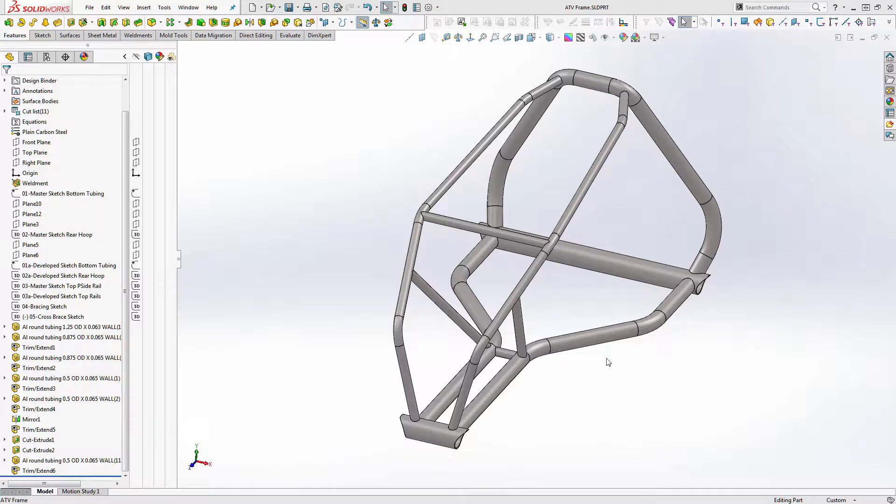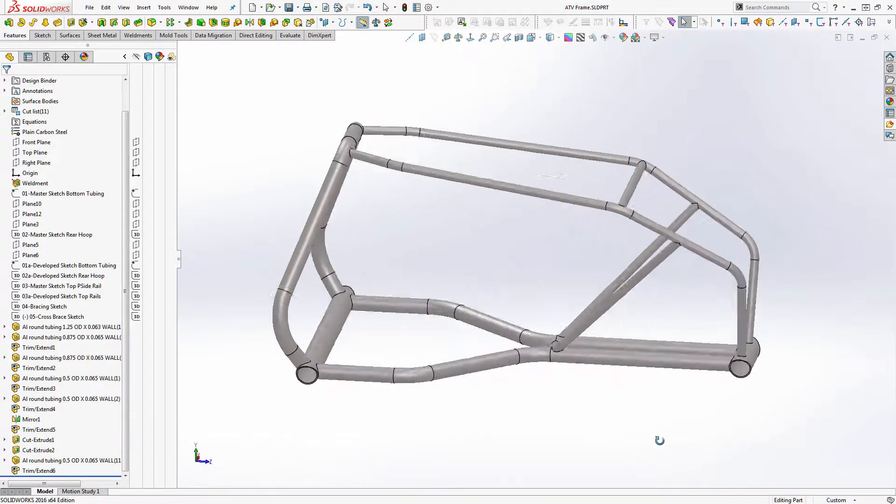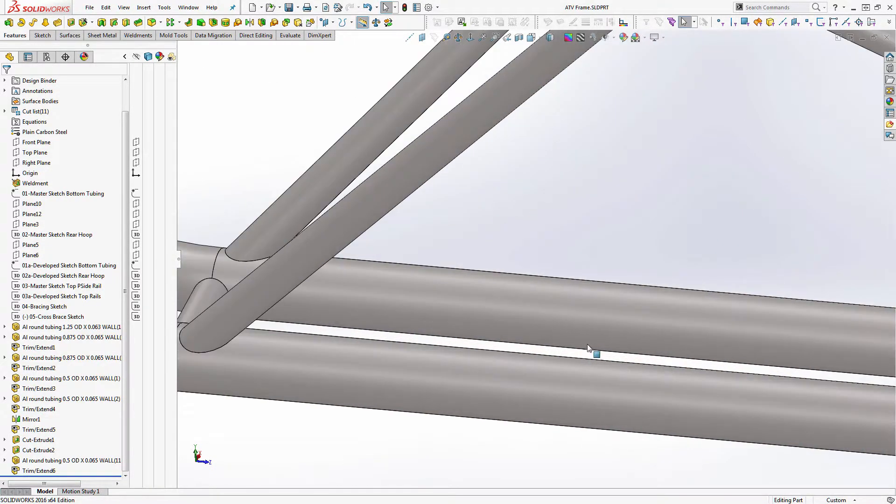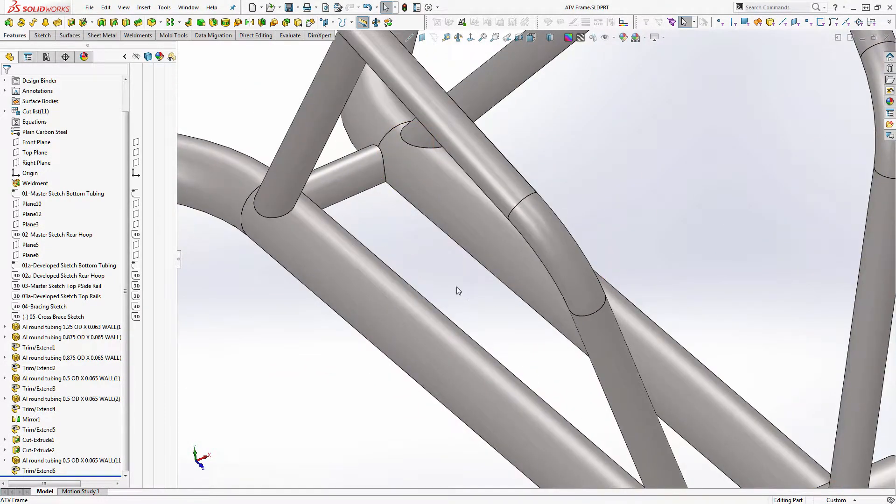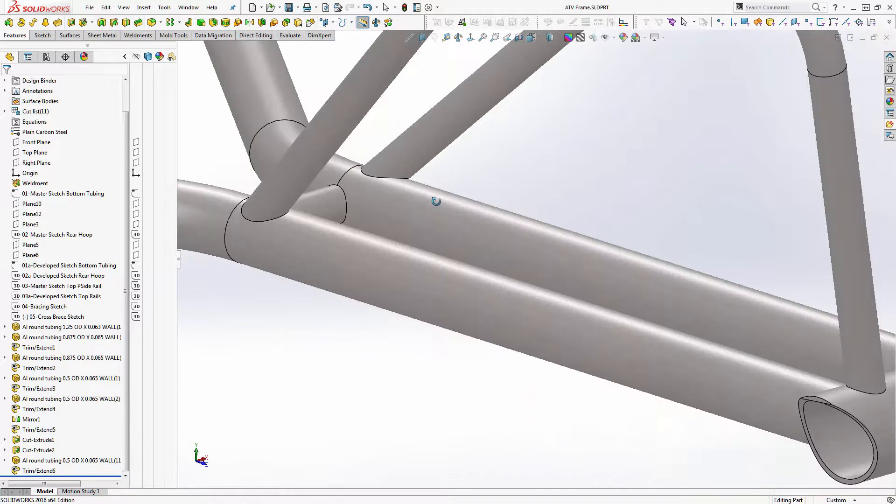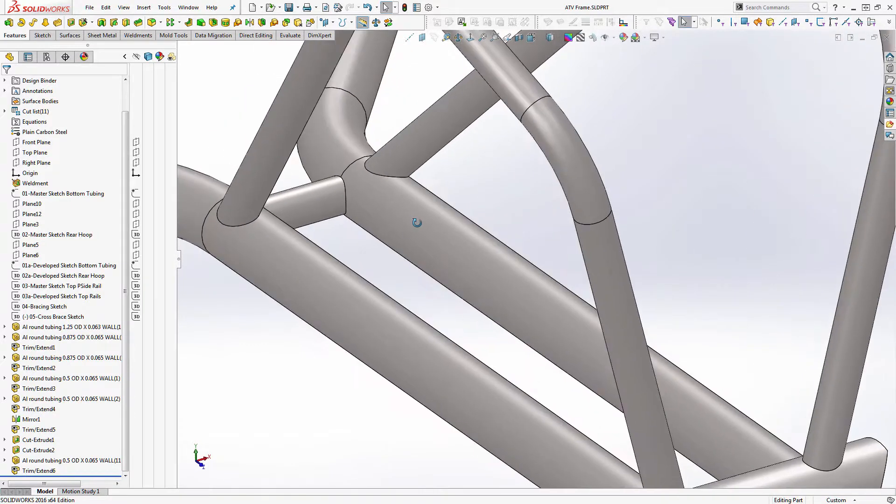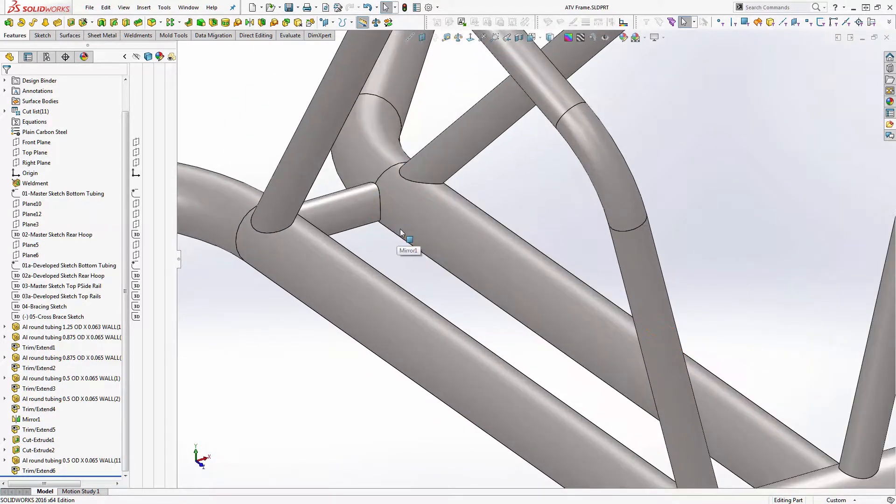So in this case we've got round tubing. We're going to put a piece of sheet metal down in between here. I'll give you guys a final product, but for right now we'll get silhouette edges.